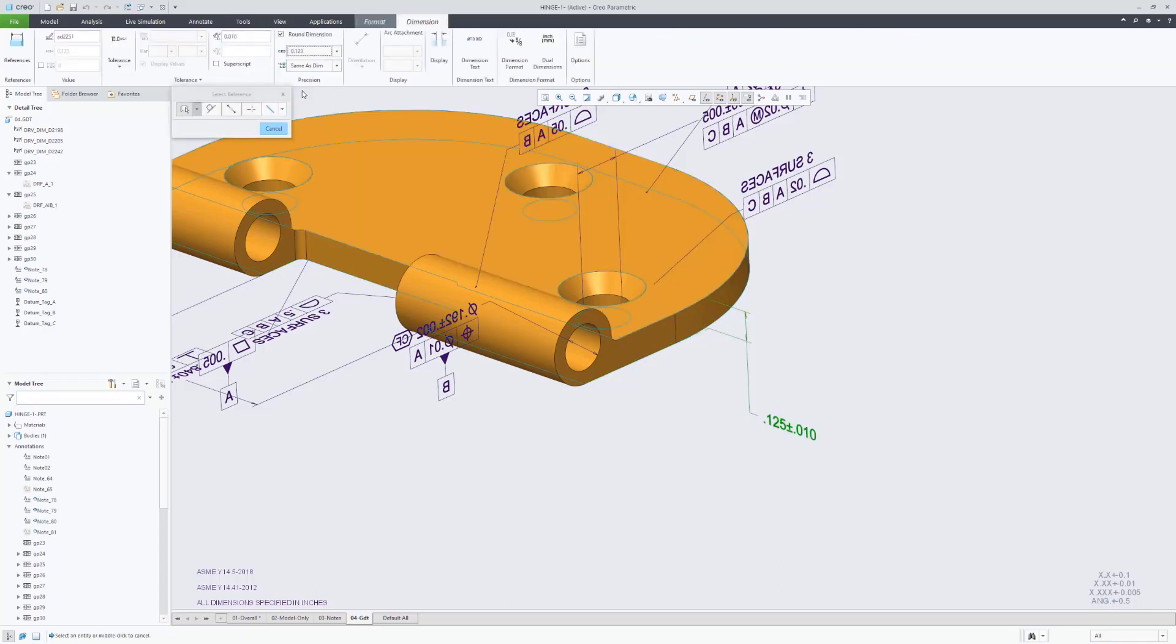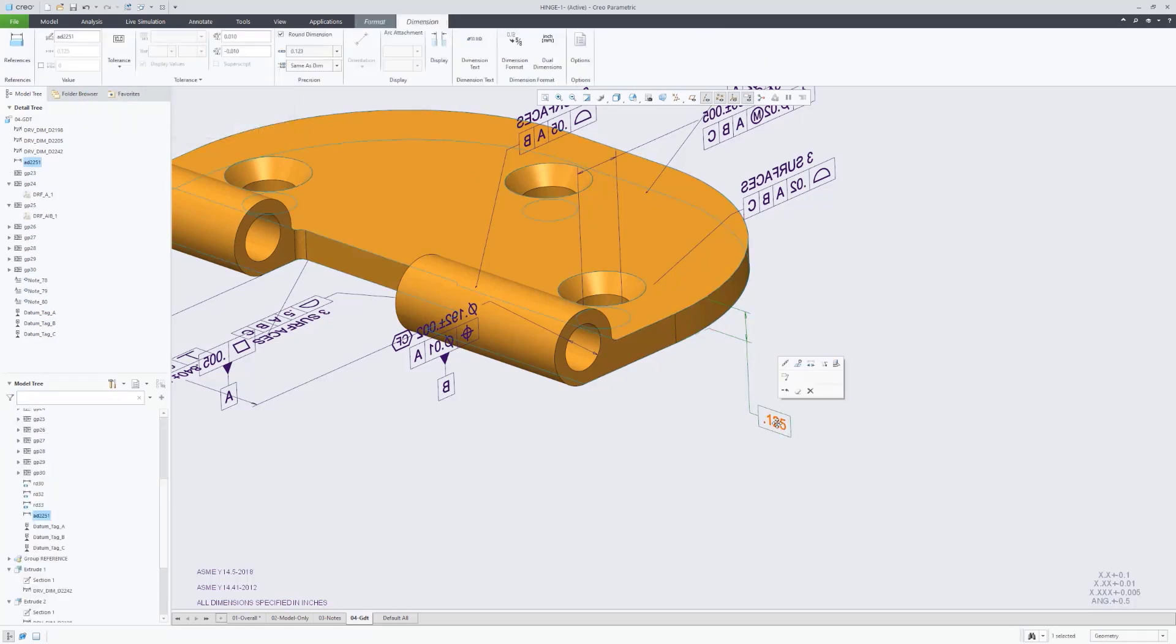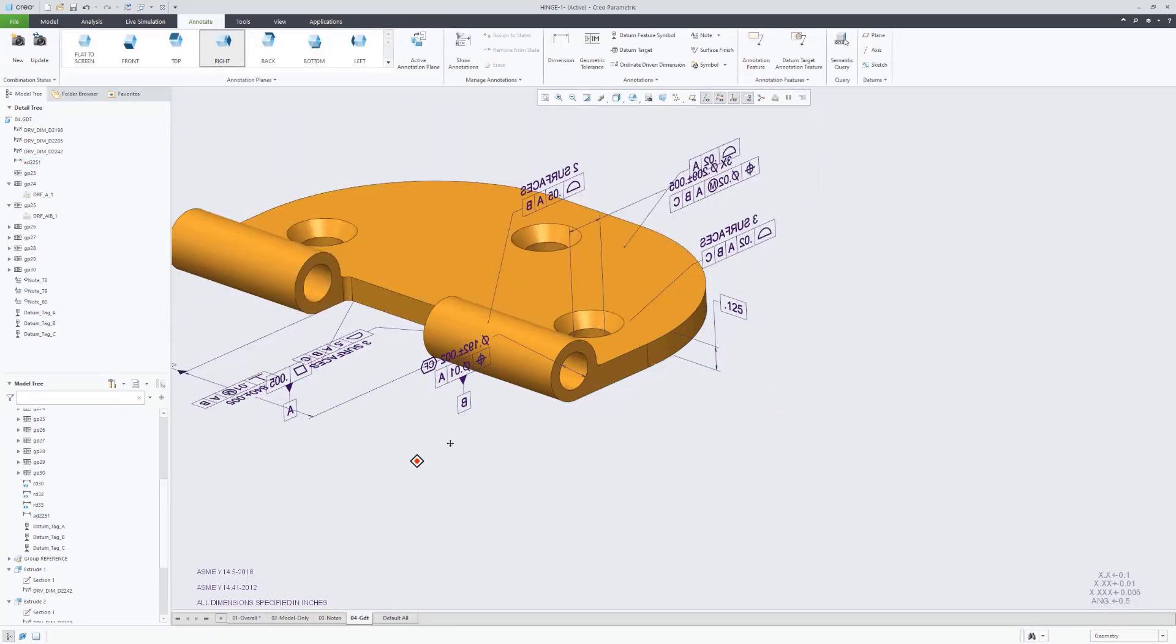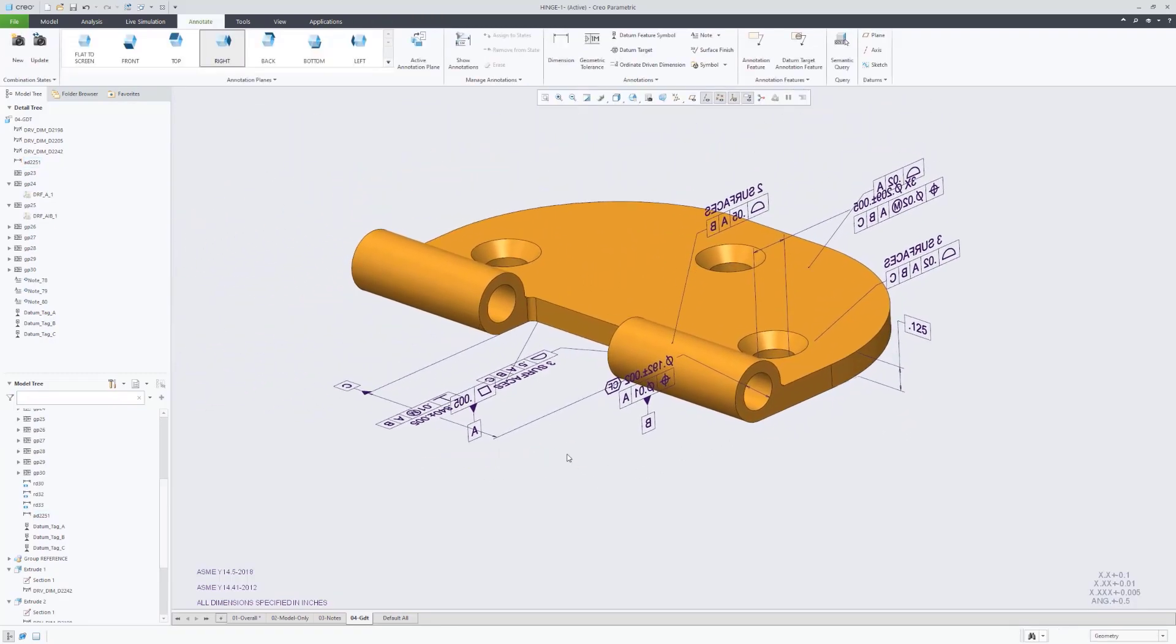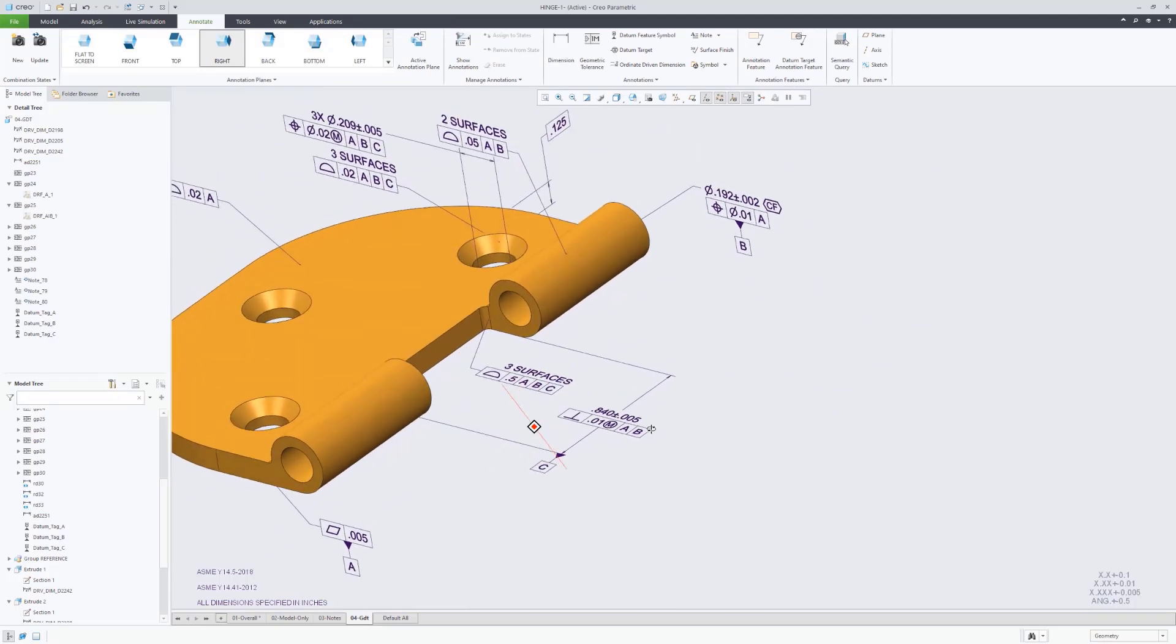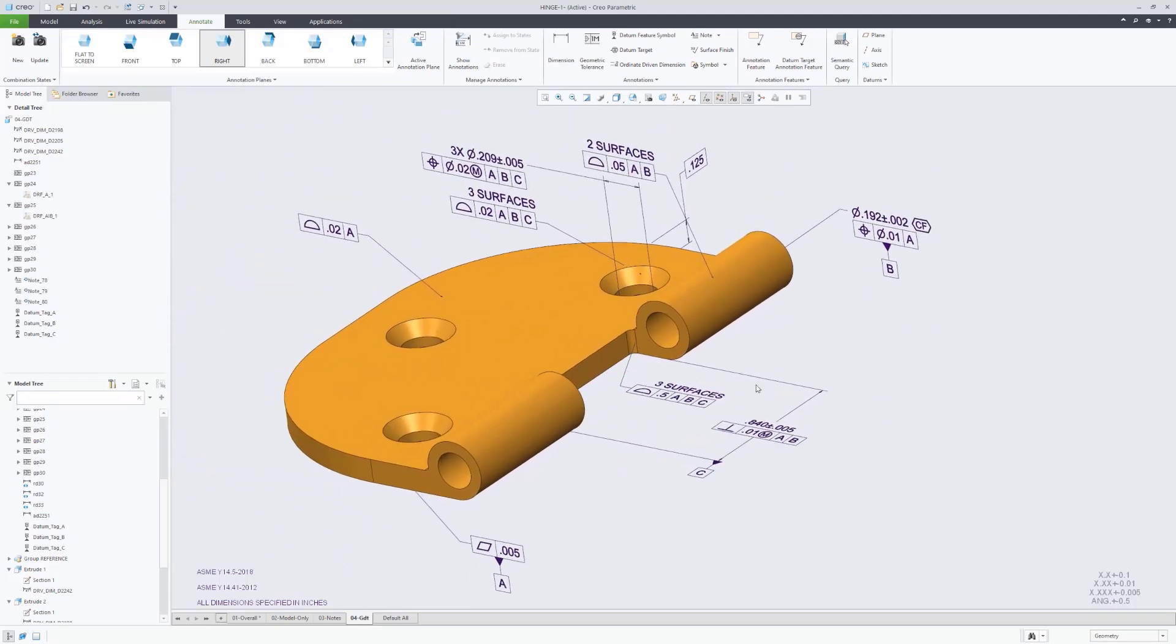So while that's being finished, I just want to summarize. GD&T Advisor was able to be used to select the features that the desire was to establish them as datum features, provided some advice, hence the GD&T Advisor name, of how to qualify those features.